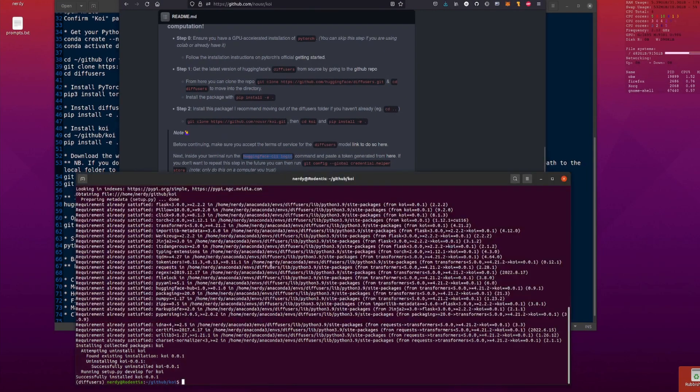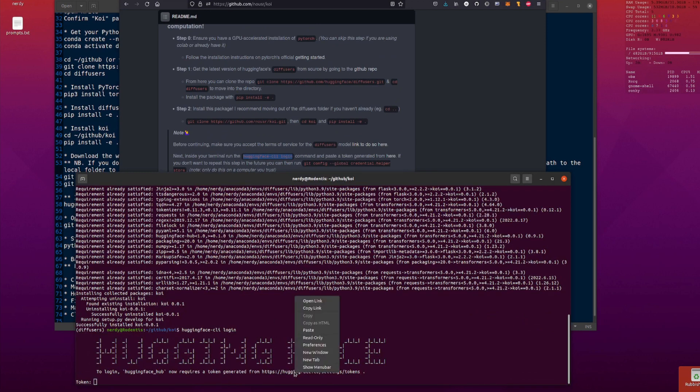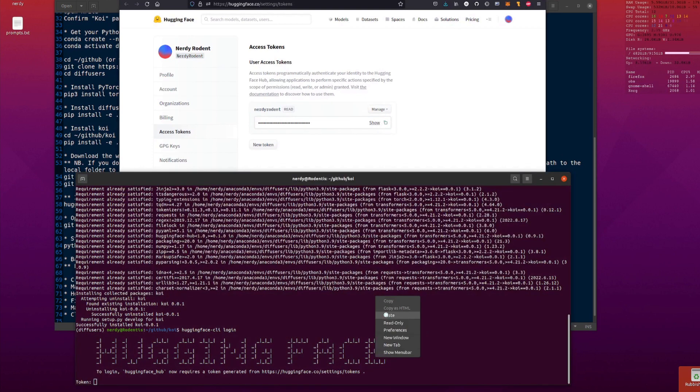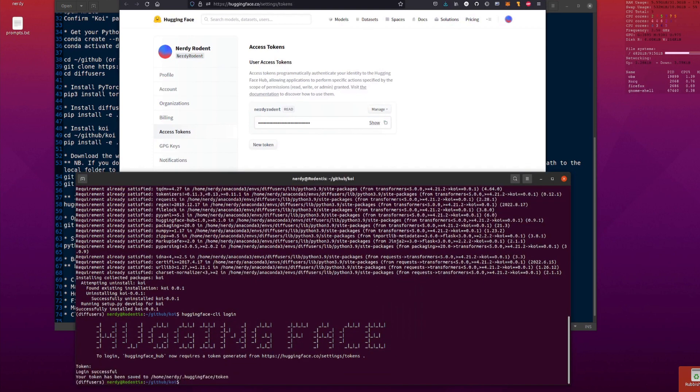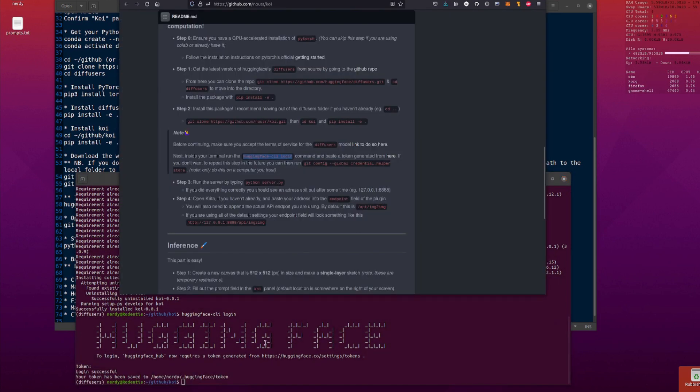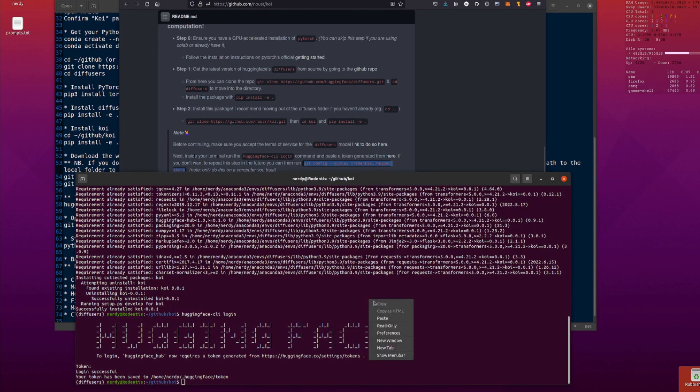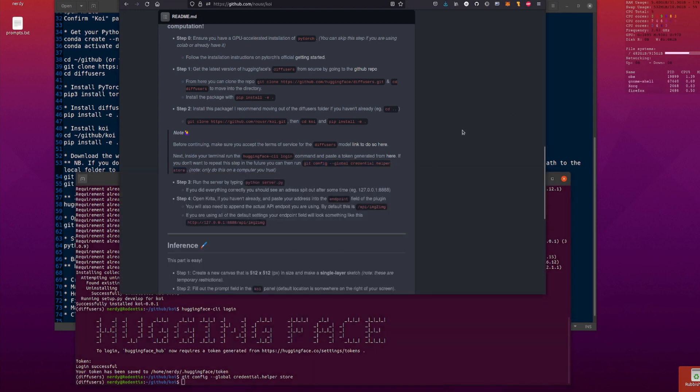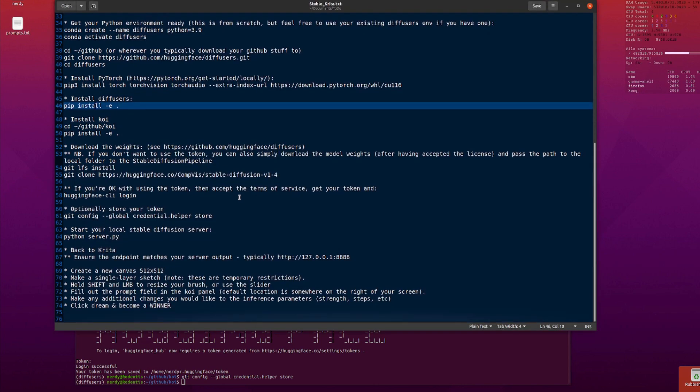Then you run your Hugging Face CLI login, and then you'll need your token. It does give you a little link there. So you just open your link. There's your token. Copy that. Paste it in there. And then you're all logged in. That's got your token saved. If you never want to do that again, then you can do that git config and store it. That's also stored your credentials for later. So next time you try and download the model, it'll just download it for you.